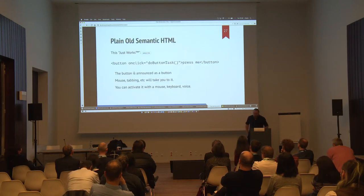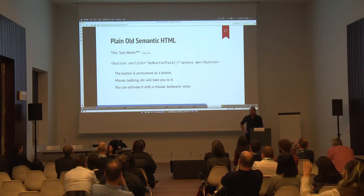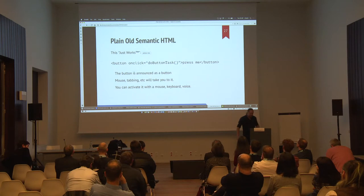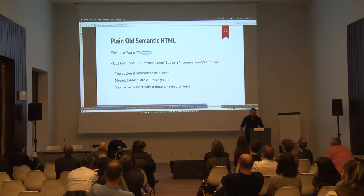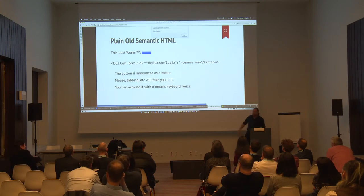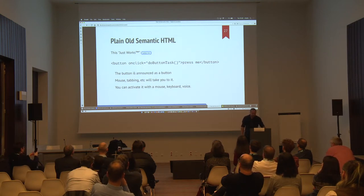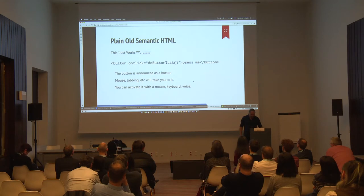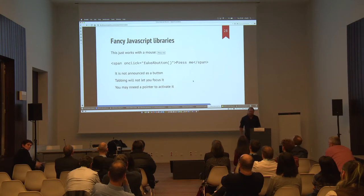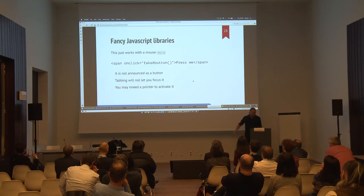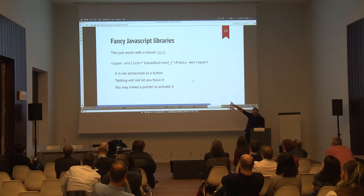So I'm going to work through a quick example in HTML. Here's a line of HTML: button onclick equals do button task — press me. There is indeed on this page that button, and if I press the button I get a message. Lots of people today use nice JavaScript libraries, and those put something in like span onclick equals fake a button. This is the problem with the Web Foundation site — that's what they did. This is fine if you have a mouse or a touch screen, but the button is not announced to the user as a button, you can't get to the button from the keyboard, and you can't click the button without a mouse.